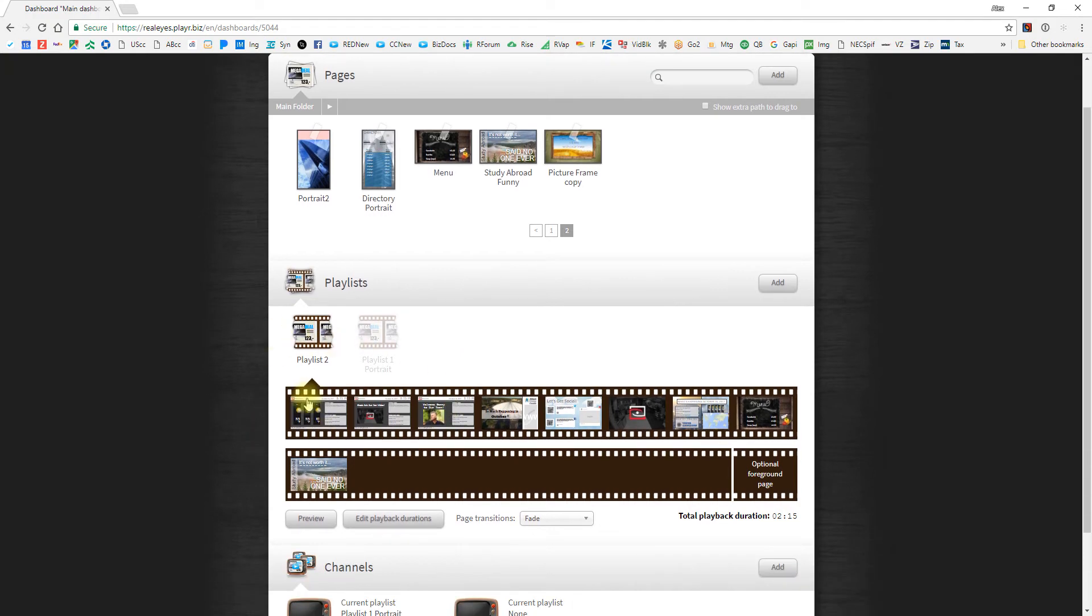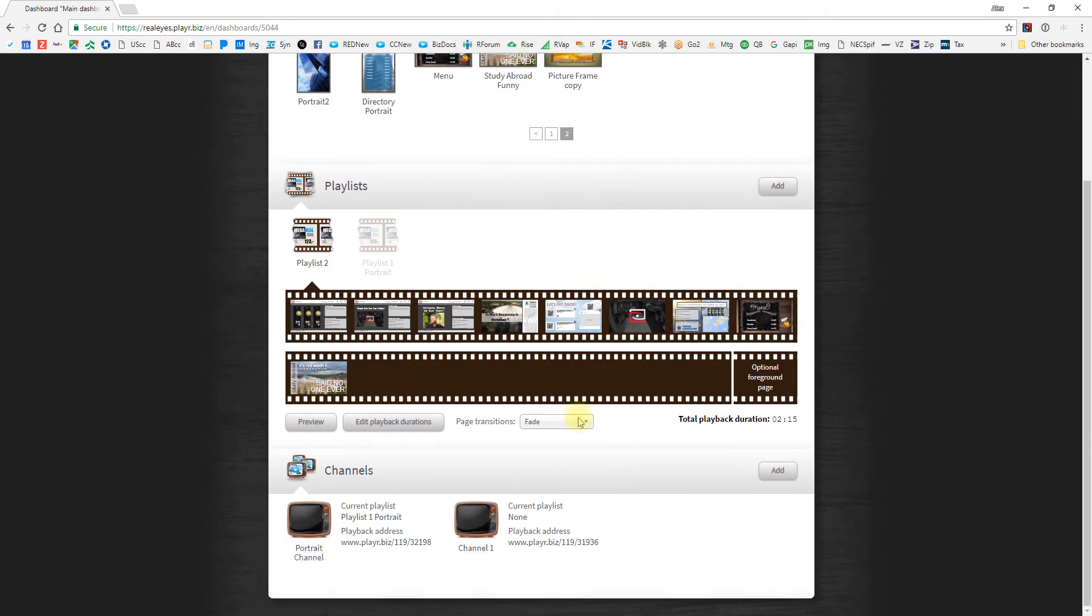Now as I open up the playlist, as soon as you drop one in here, you'll notice the filmstrip expands. And then as you continue to add more slides, more filmstrips will appear, so you can continue to fill this up as much as you like. There's no real limit on how many you can have.